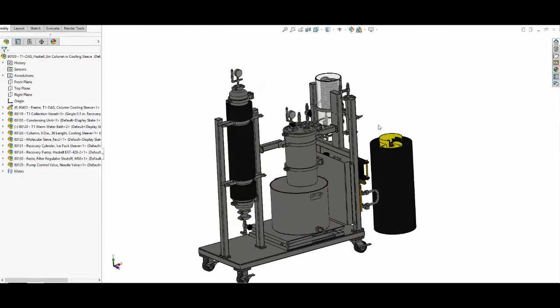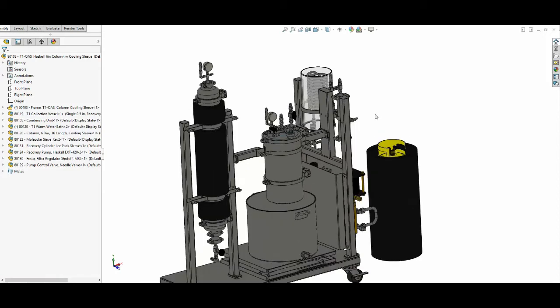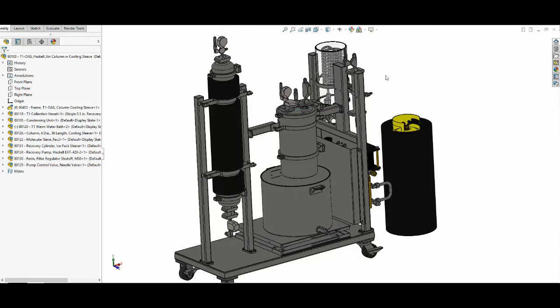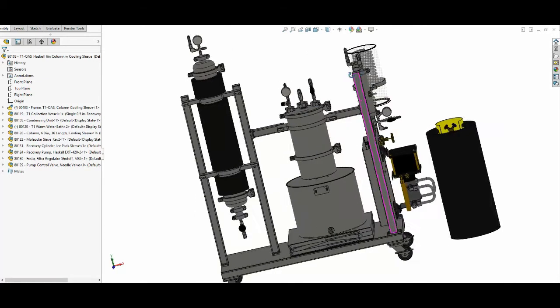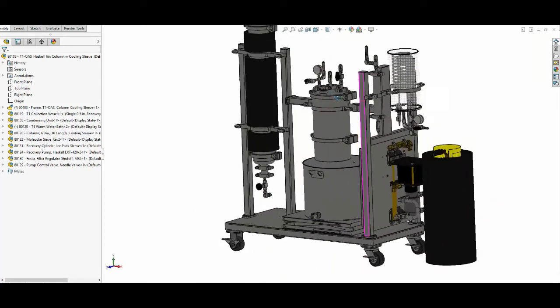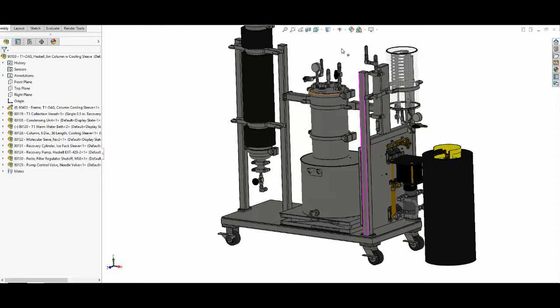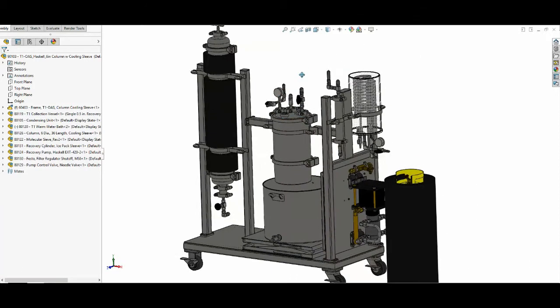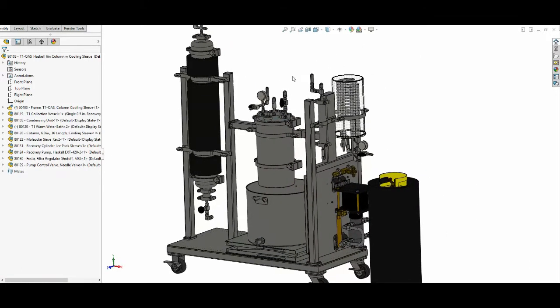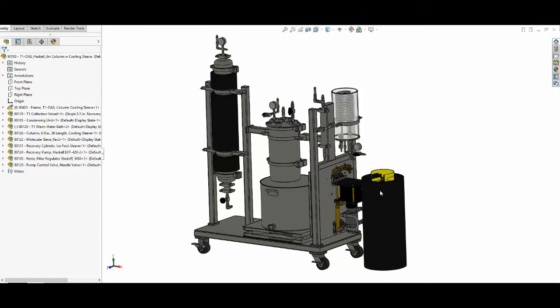We came up with the idea last year to build a safer closed-loop butane extraction system for the plant processing market. You can put in a variety of plant materials, botanical feed, and extract the oils from them. This is the Summit T1 extraction system, a closed-loop butane system, which means it fully recovers the butane.